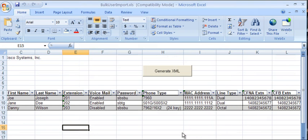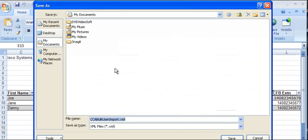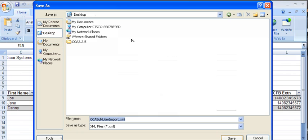Once you have finished editing the file, choose Generate. This will generate an XML file that can be utilized by the UC500 Telephony Setup Wizard. Save the file in a convenient location.